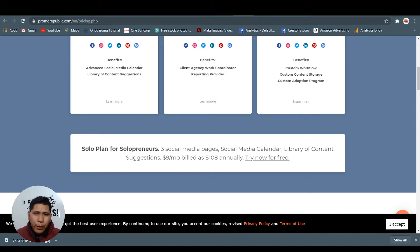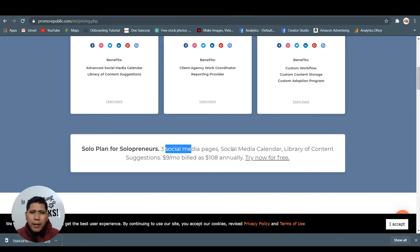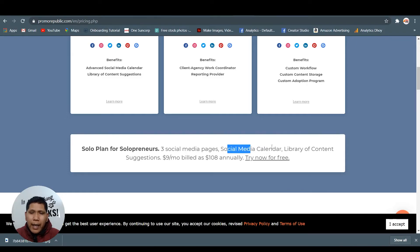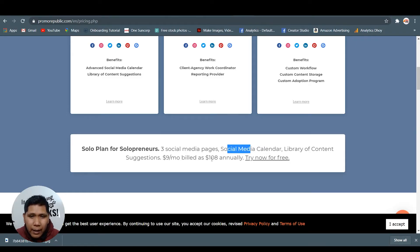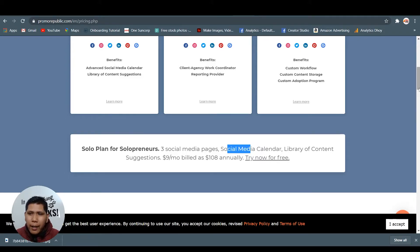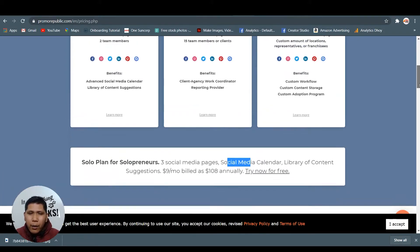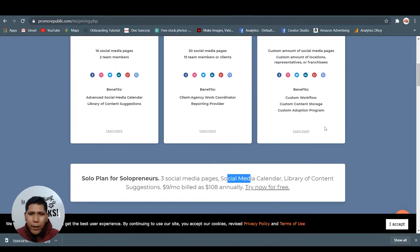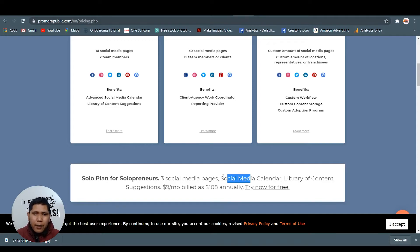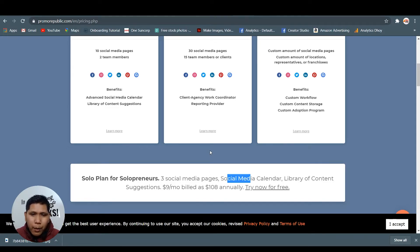Enterprise - custom pricing. You can talk to them. Solo plan if you're a solopreneur - three social media pages, social media calendar, library of content suggestions for $9 per month billed as $180 annually. Just like what I have right now, the 14 days. You can have those three social media pages.